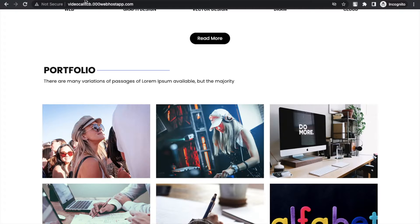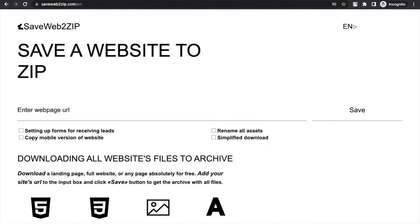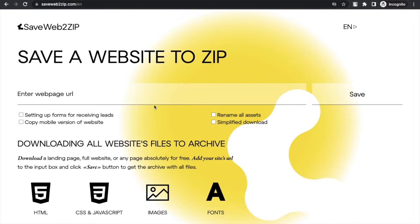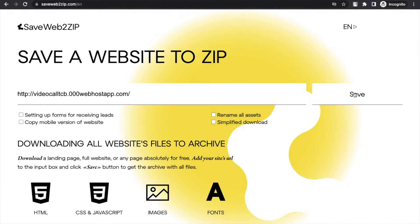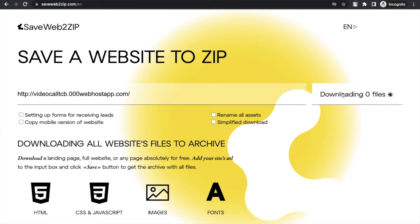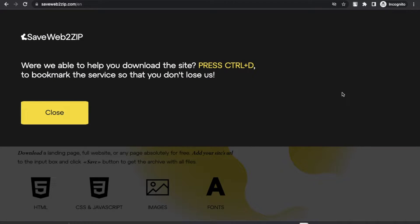Now open your website, just copy the URL of any website and just enter here. Now we need to click on the save button and we need to just wait some seconds.